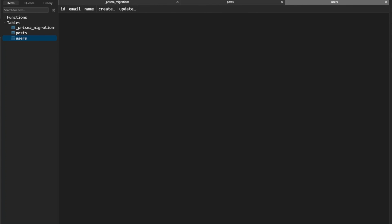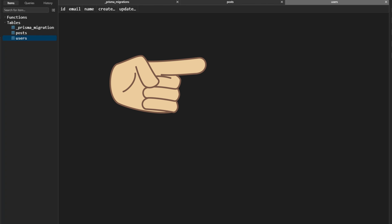This is how you can add Prisma ORM to your existing project and existing database. To learn how we created the existing database and npm migration scripts, please check out this Prisma migrations video. Thank you for watching and I will see you next time.